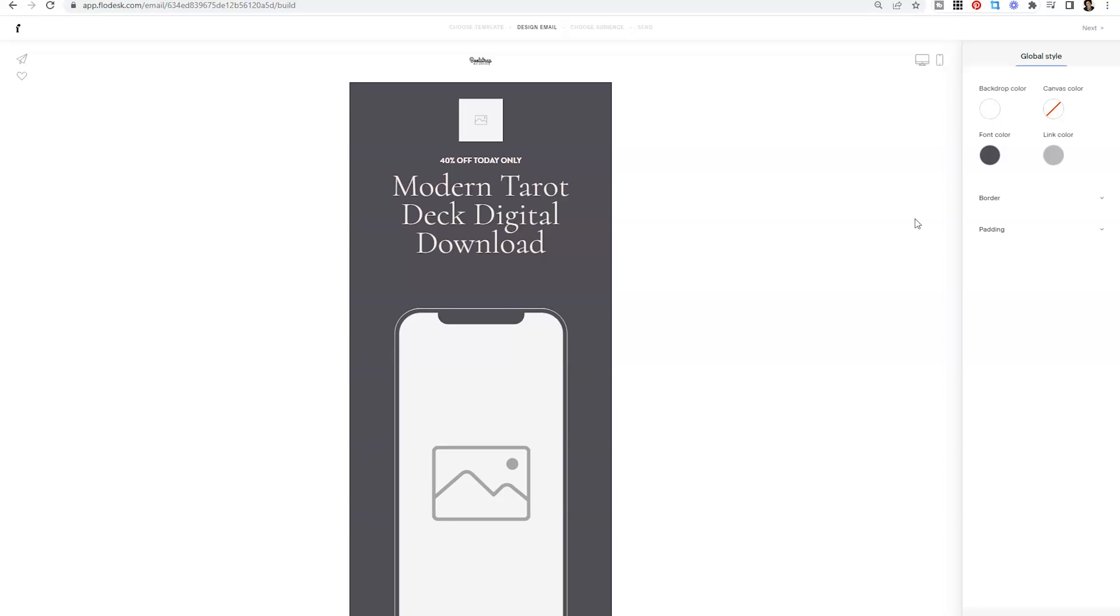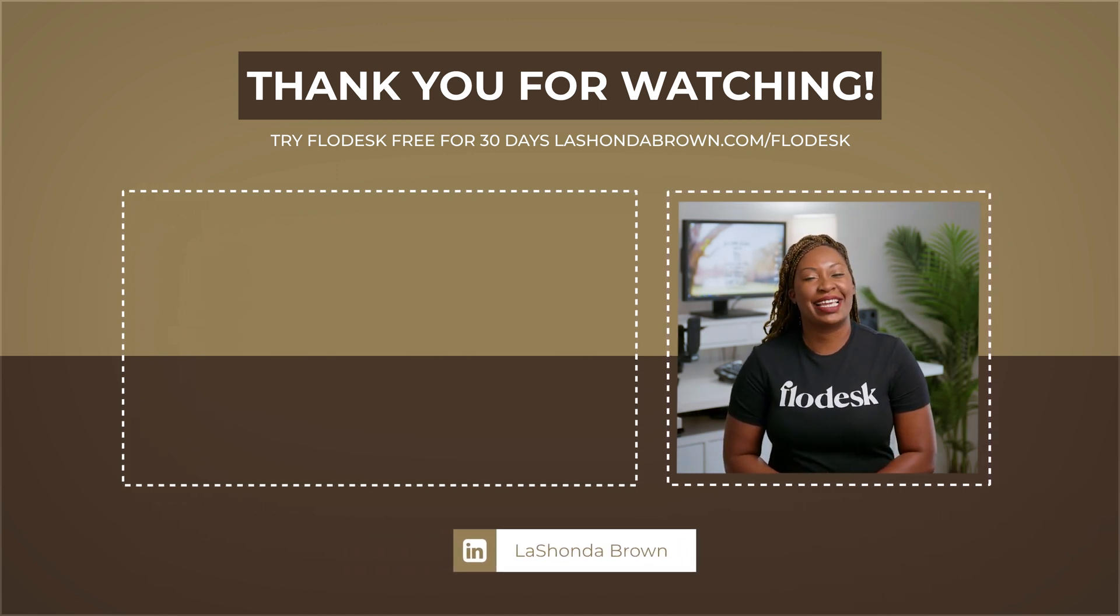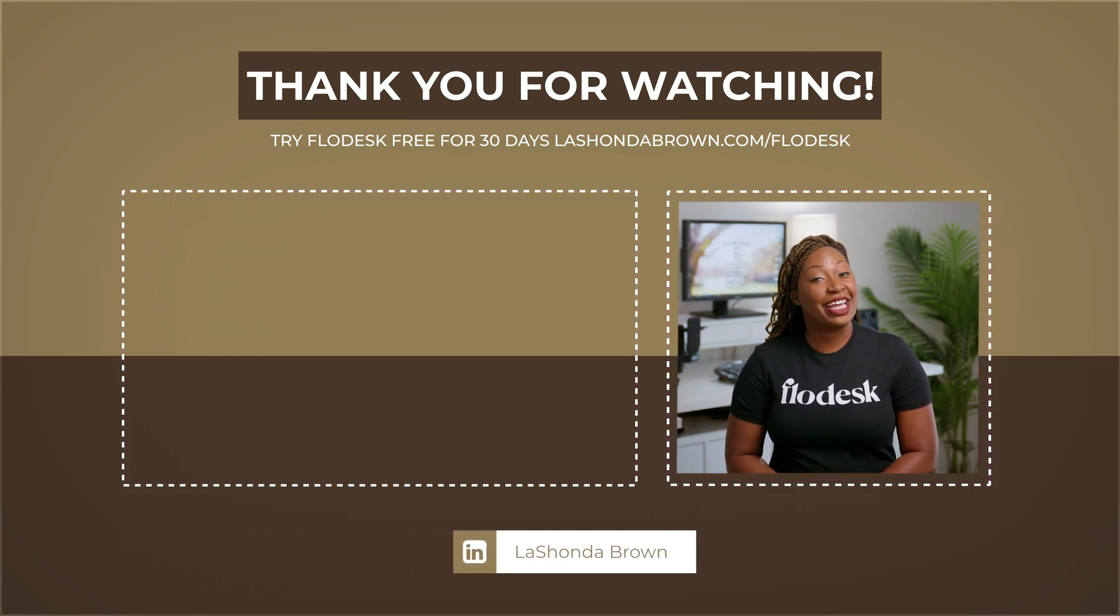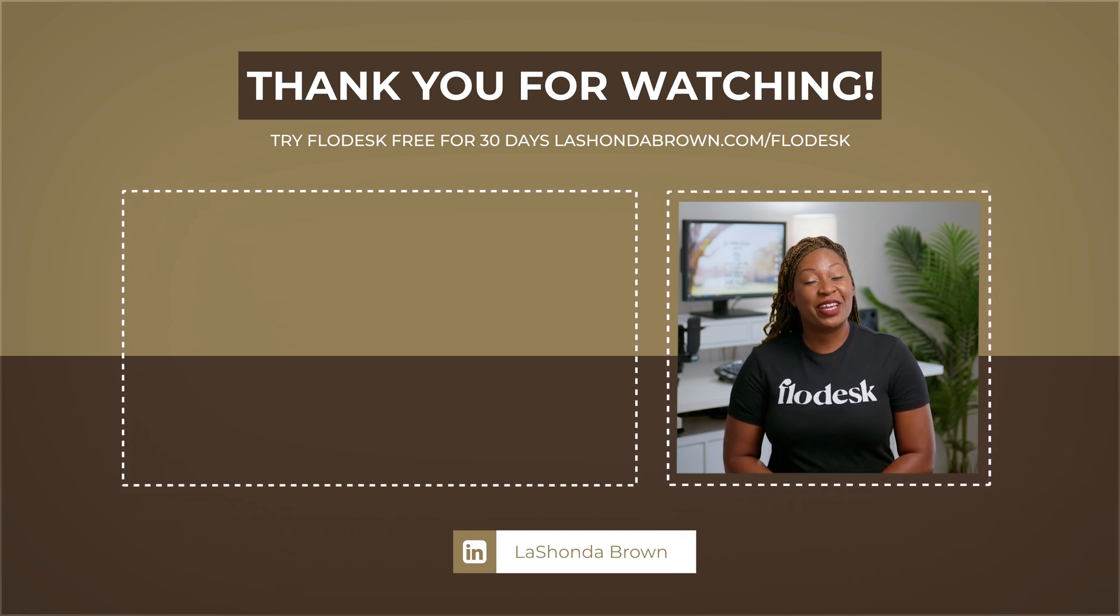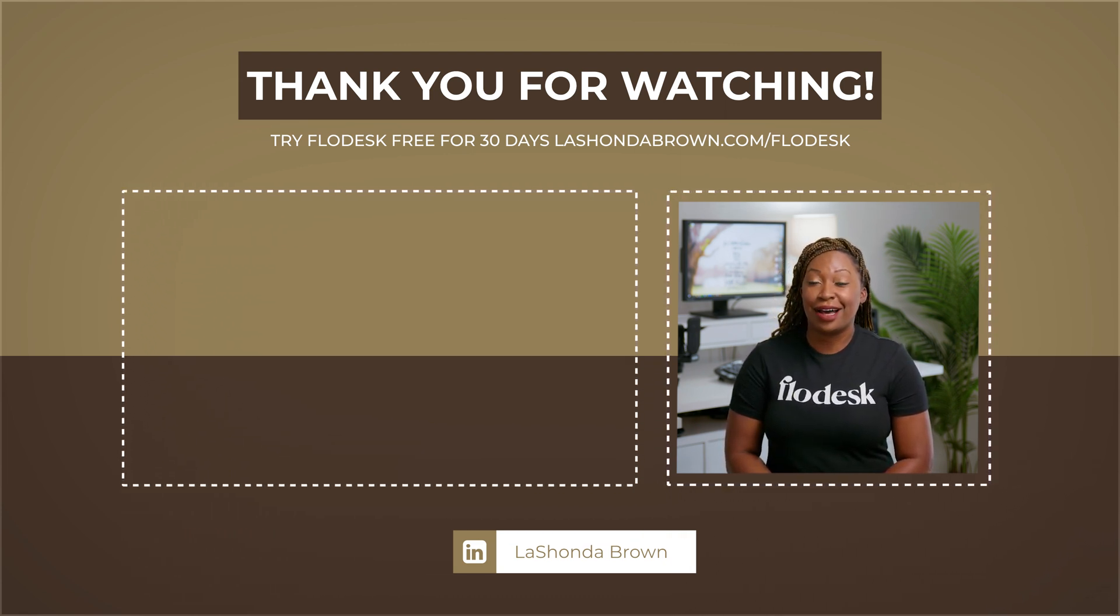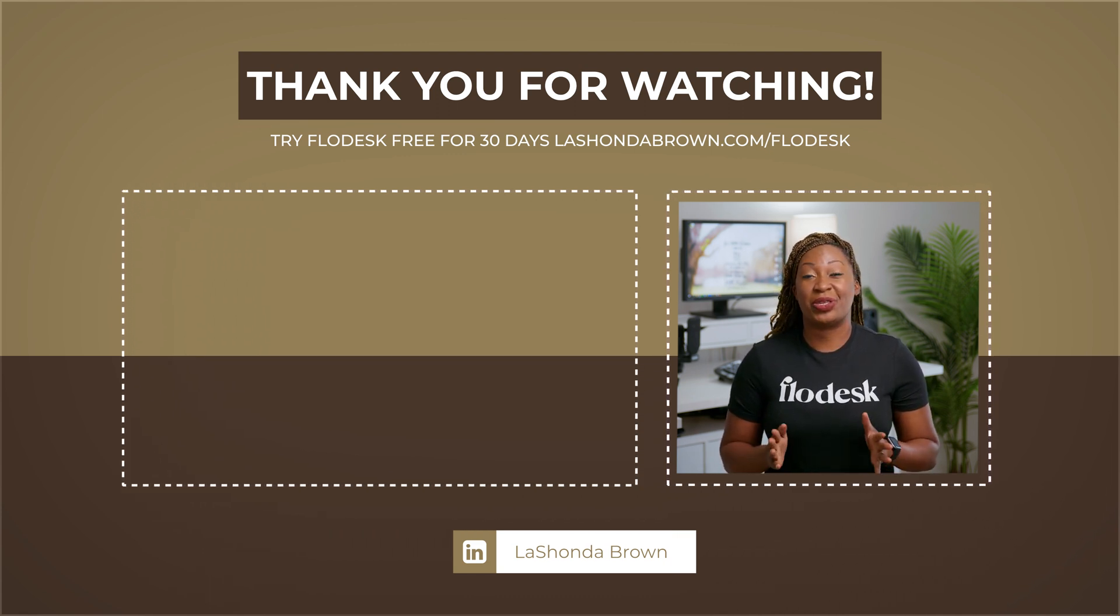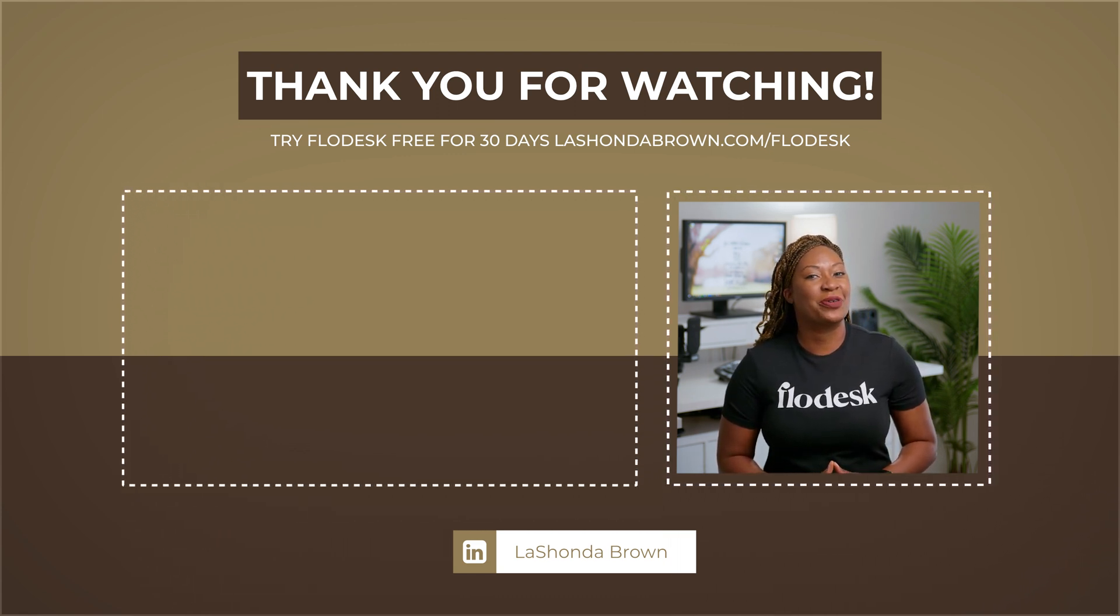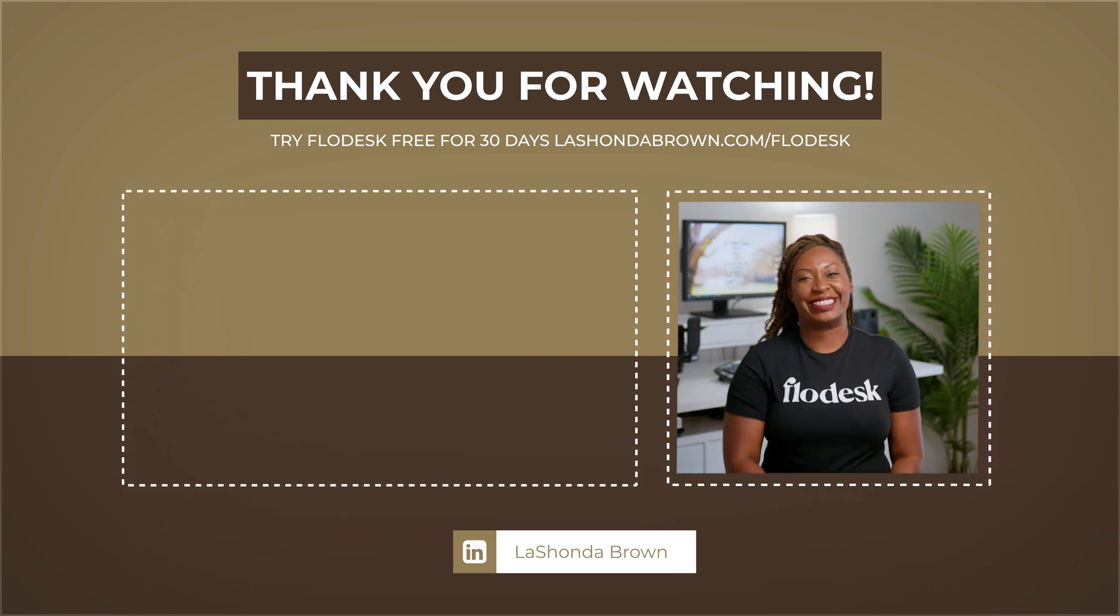I hope you all are excited as well. If you have any questions or comments, feel free to drop them in the comments below. Thank you so much for watching this video. If you would like to try Flowdesk email marketing software free for 30 days and receive 50% off your first year, feel free to use my link LashondaBrown.com slash Flowdesk. And if you like this video, you will want to check out my Flowdesk checkout FAQ video next. Until next time, ta-ta for now.